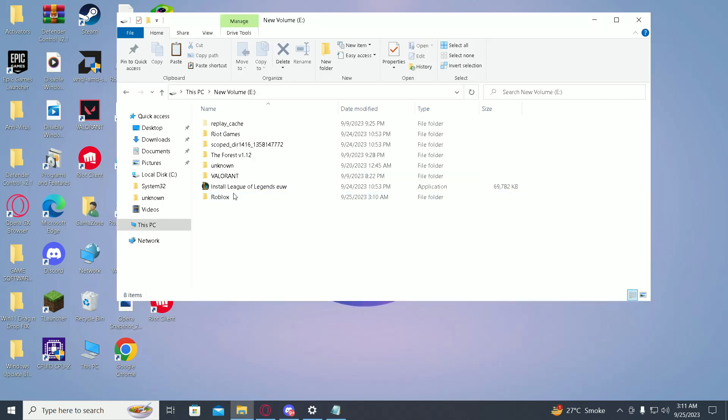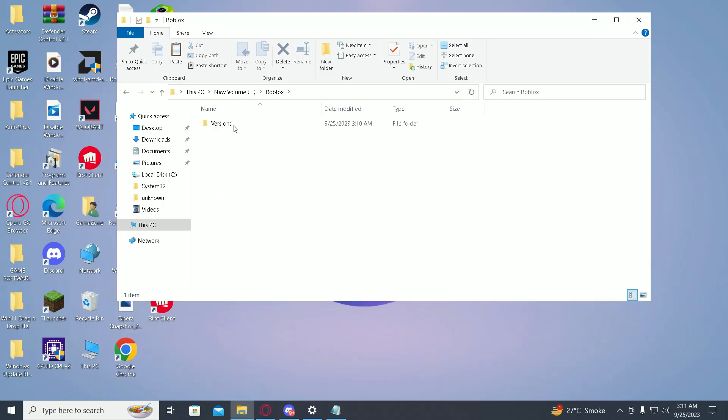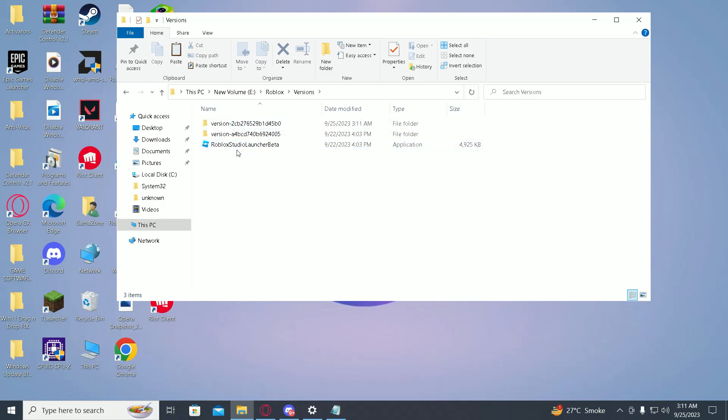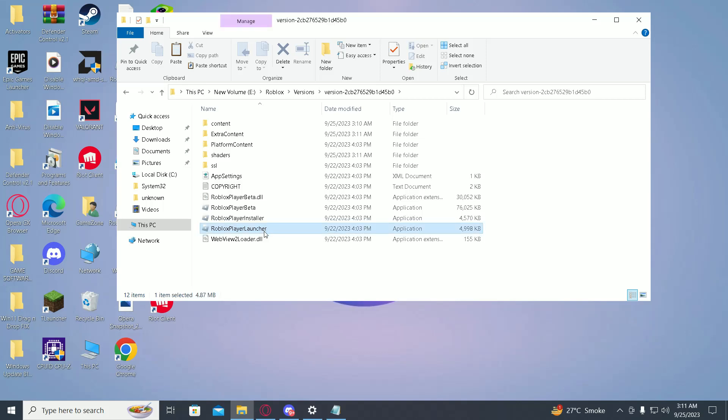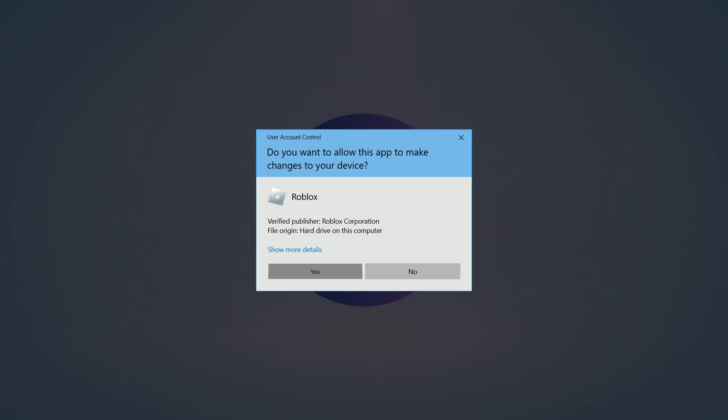Once Roblox has been moved, just open up this Roblox folder, click on versions, find the latest version, and then click on Roblox Player Launcher. Now you'll be able to play Roblox from another drive as well.